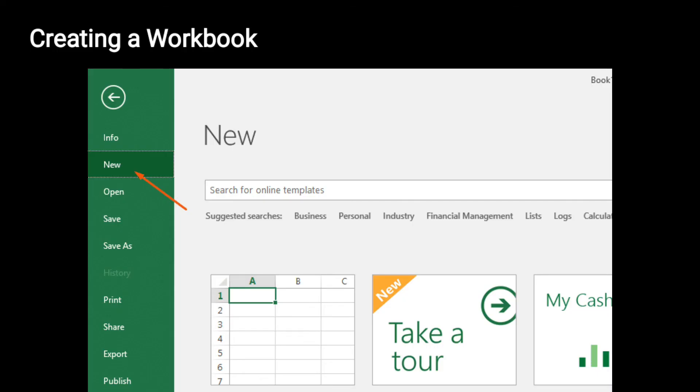Next one is creating a workbook. अगर आप new workbook open करना चाहते हैं, then File tab पर click करें, Backstage view open होगा, वहाँ New option पर click करें। Then Excel window appear होगी और आप desired template choose करें, या Blank Workbook पर click करें।